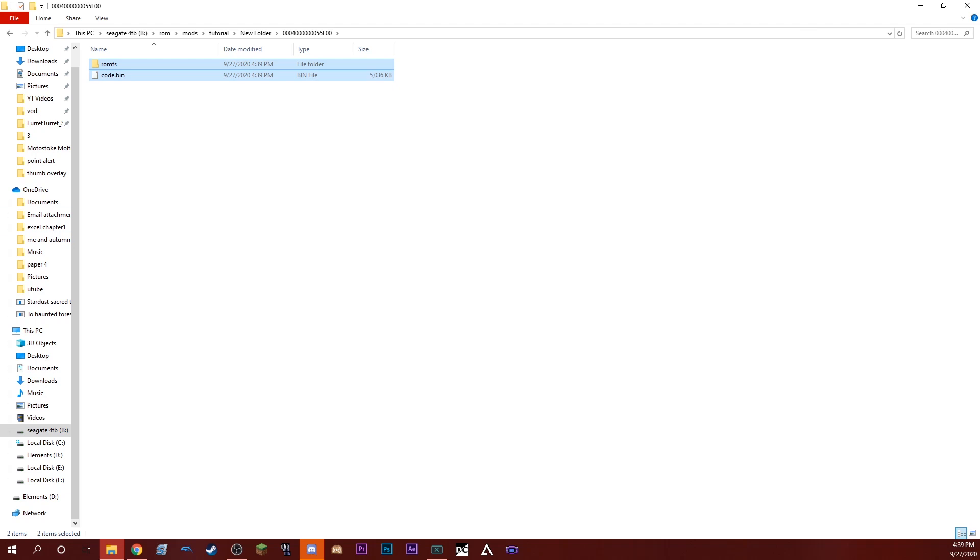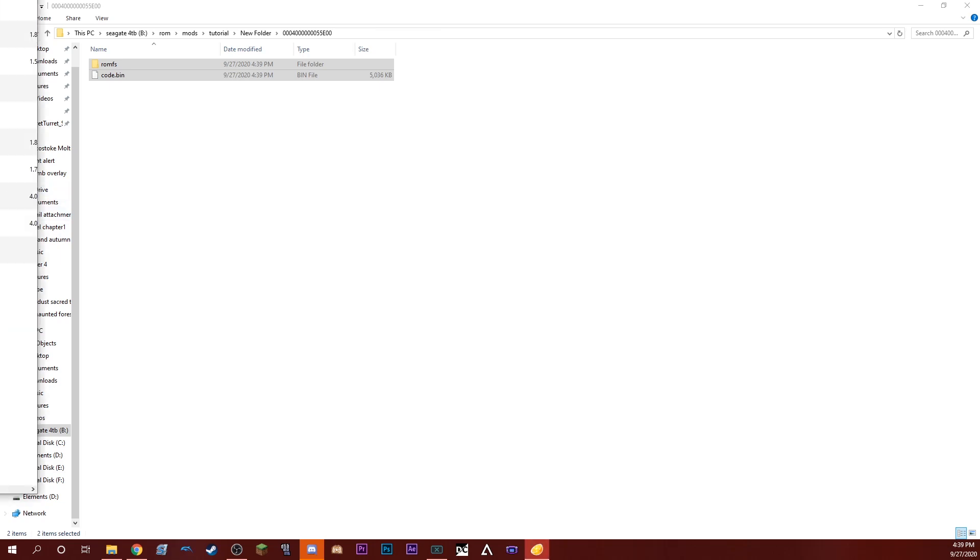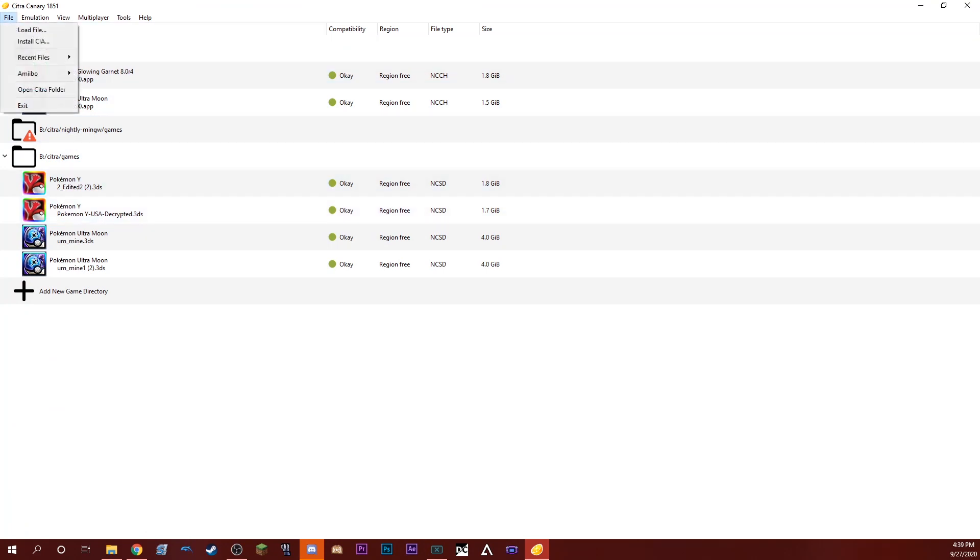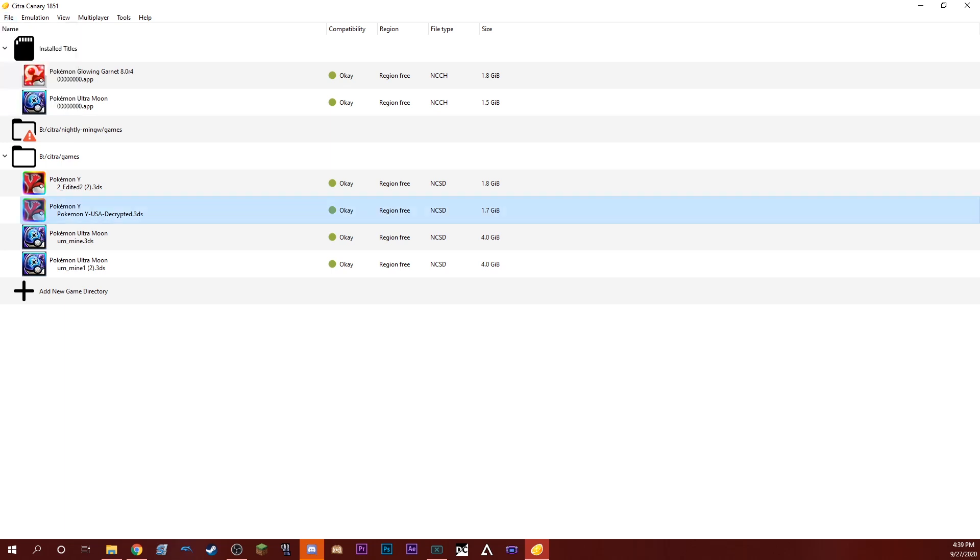Now we're going to open up Citra. Once we get Citra open here, you can see we already have the ROM loaded. To do this, you just put the ROM, put a copy of the ROM in a Citra folder.